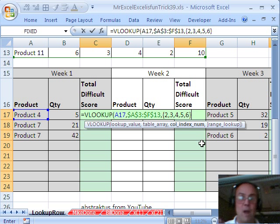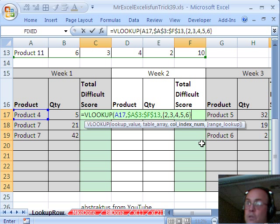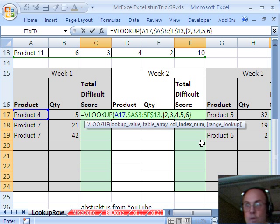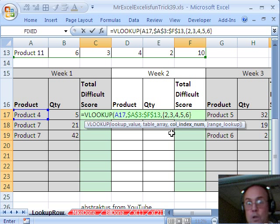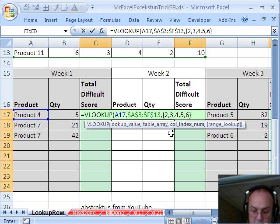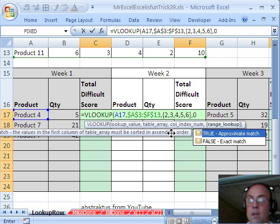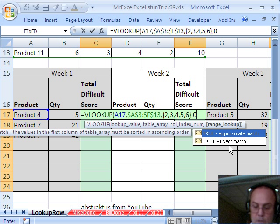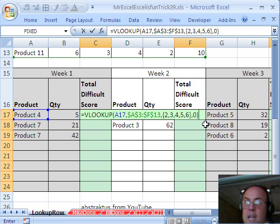and as soon as we do that, this becomes an array formula, because it's going to return all of the five numbers, so it's returning more than one number, so it's an array, comma, and this is an exact match, so I'm going to do zero for exact match, close parentheses,